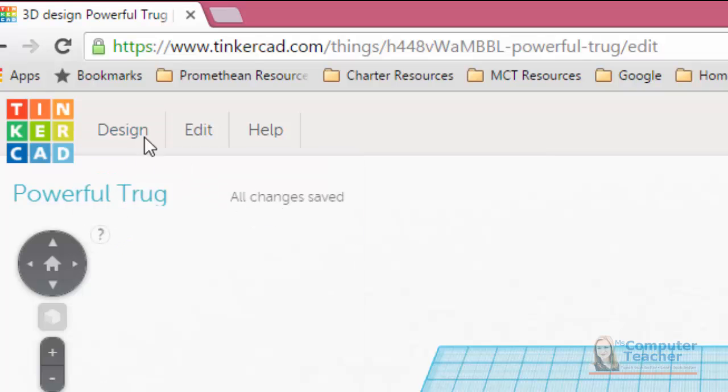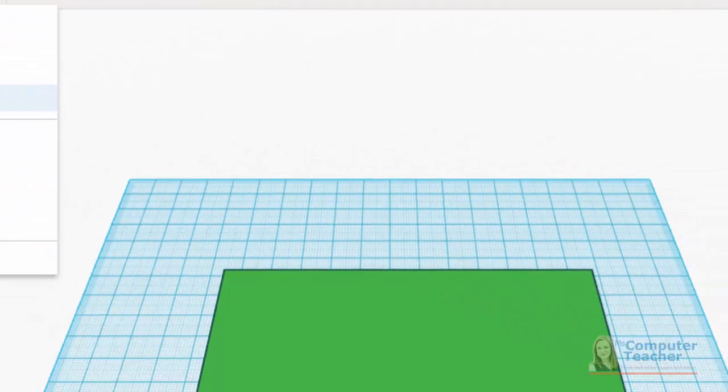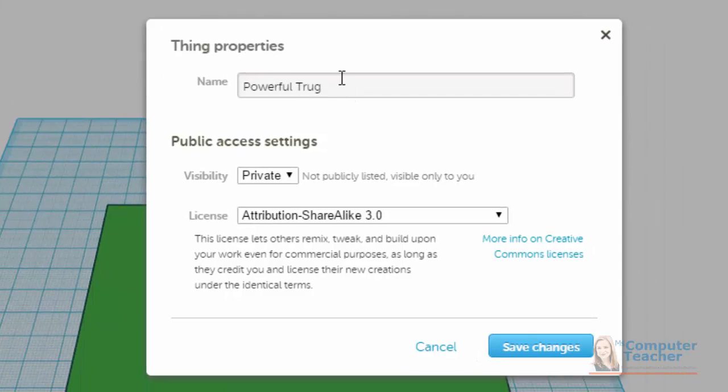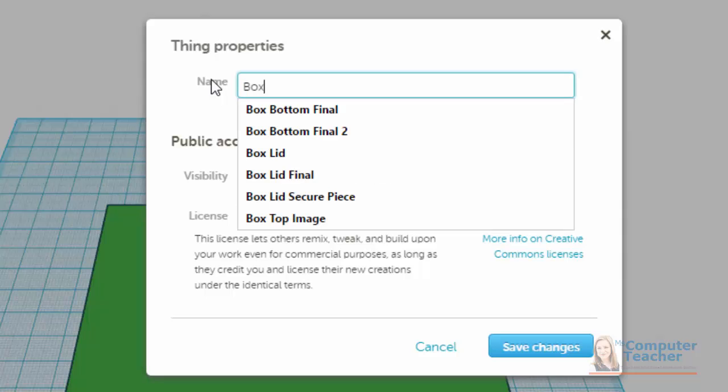Now notice it says Saving. Now the name is not going to change unless you come into Design and choose Properties. So I'm going to do that next, Design Properties, and I'm just going to call this Box.